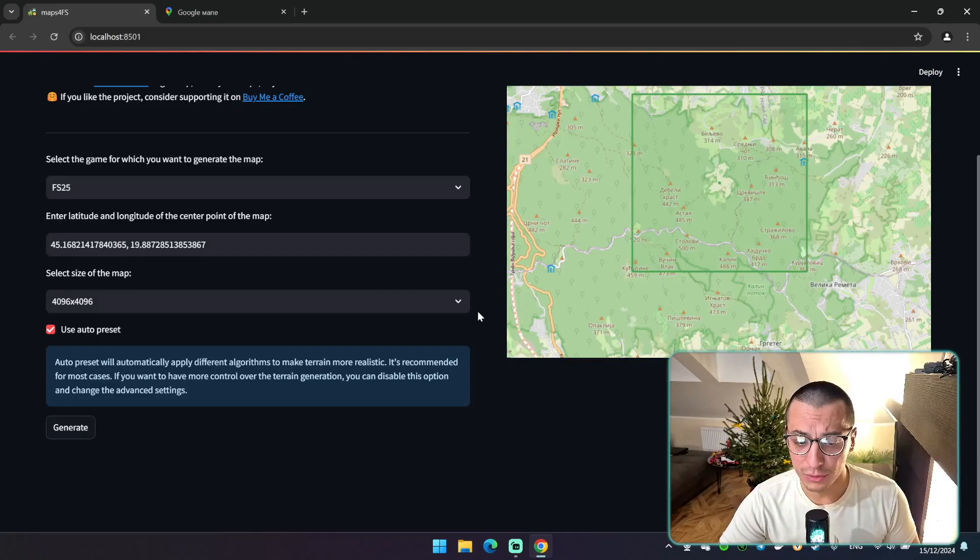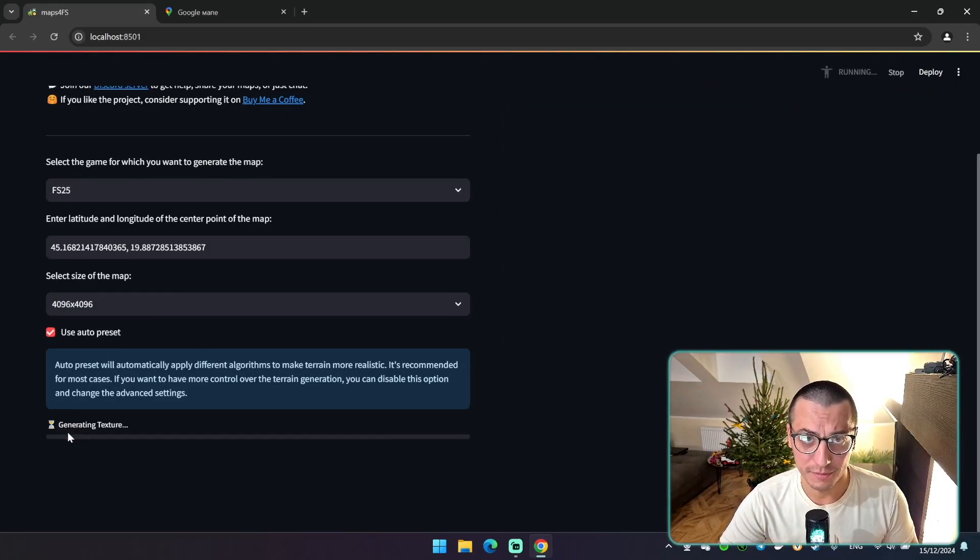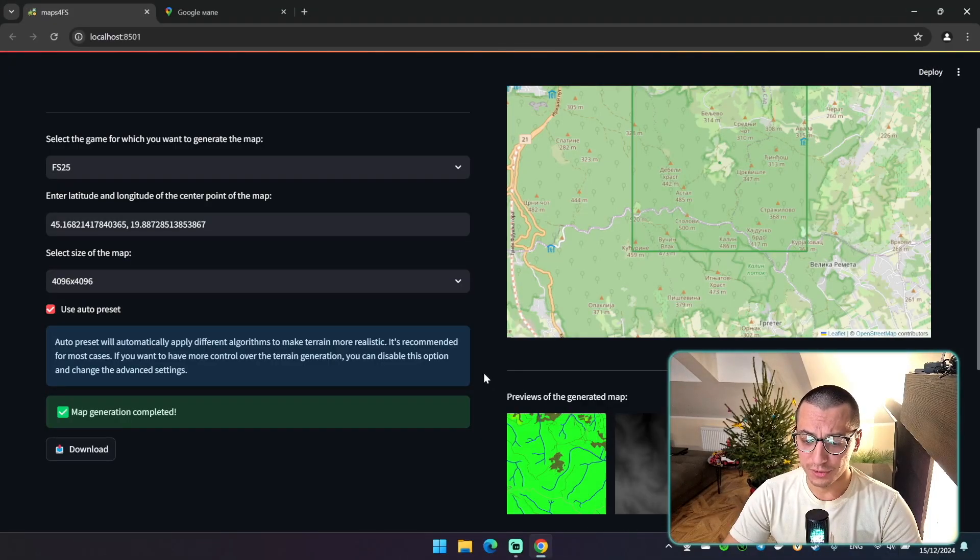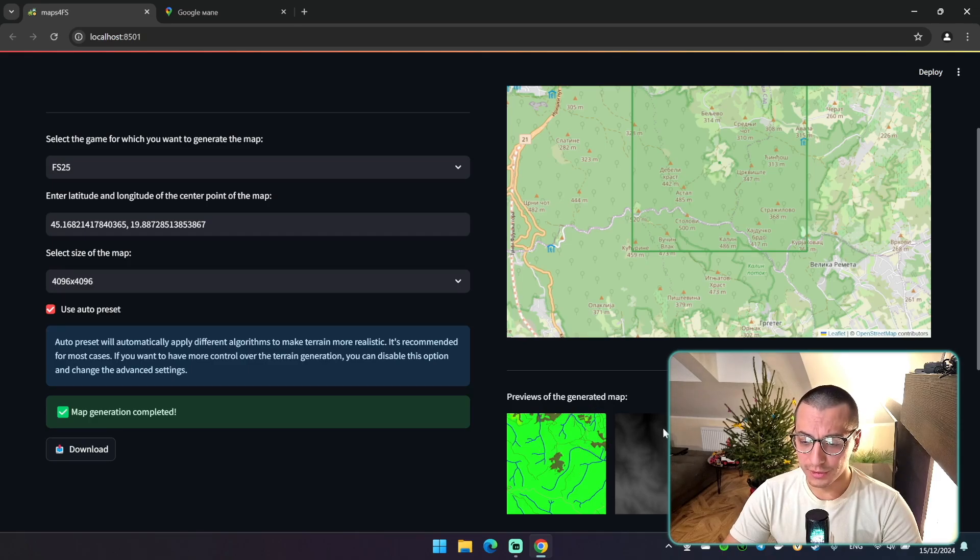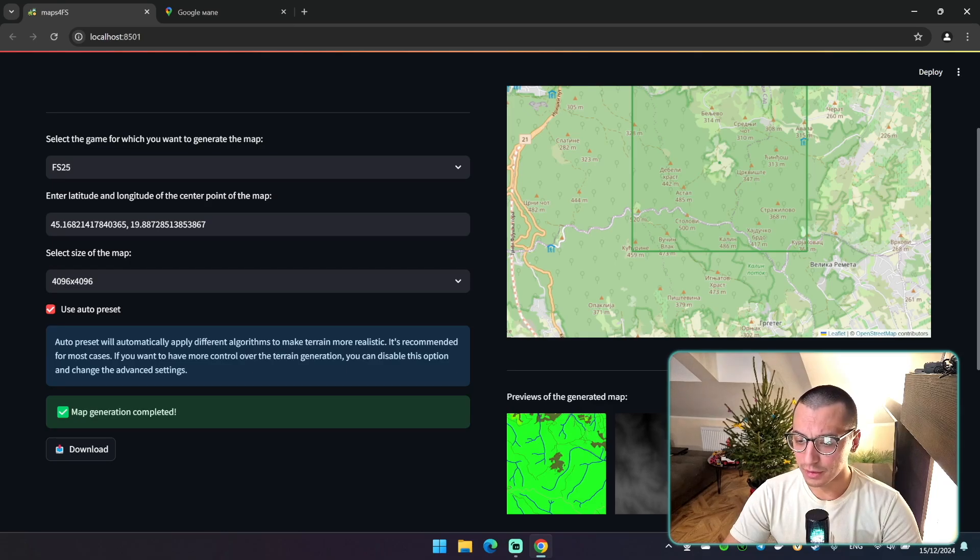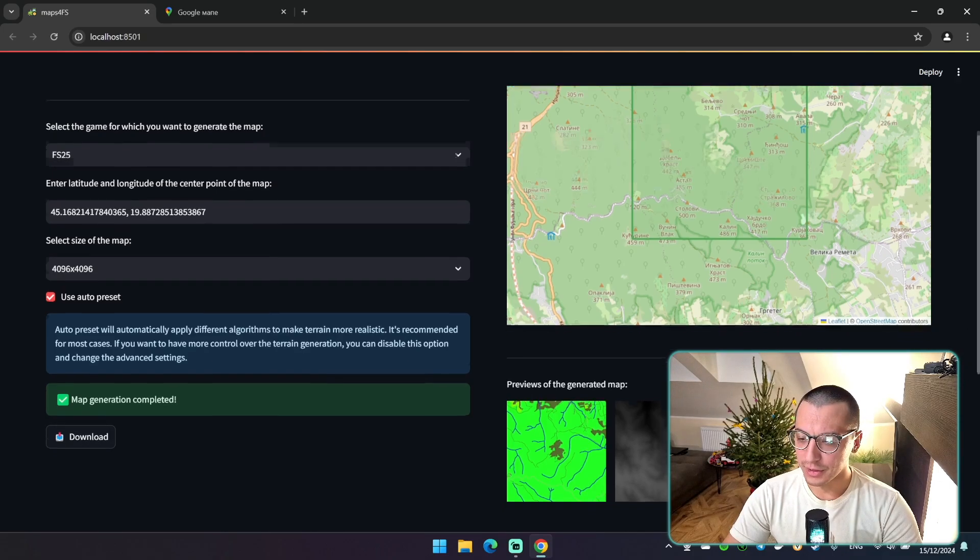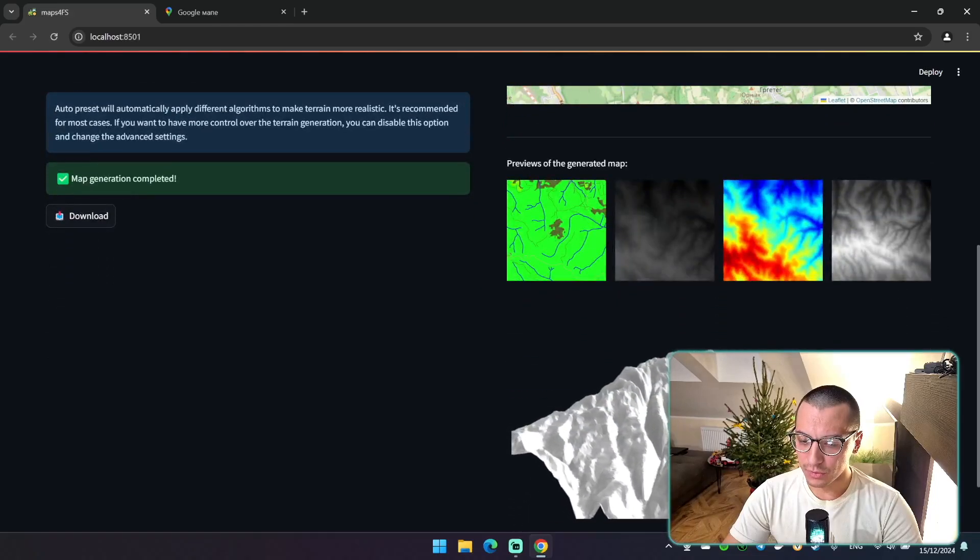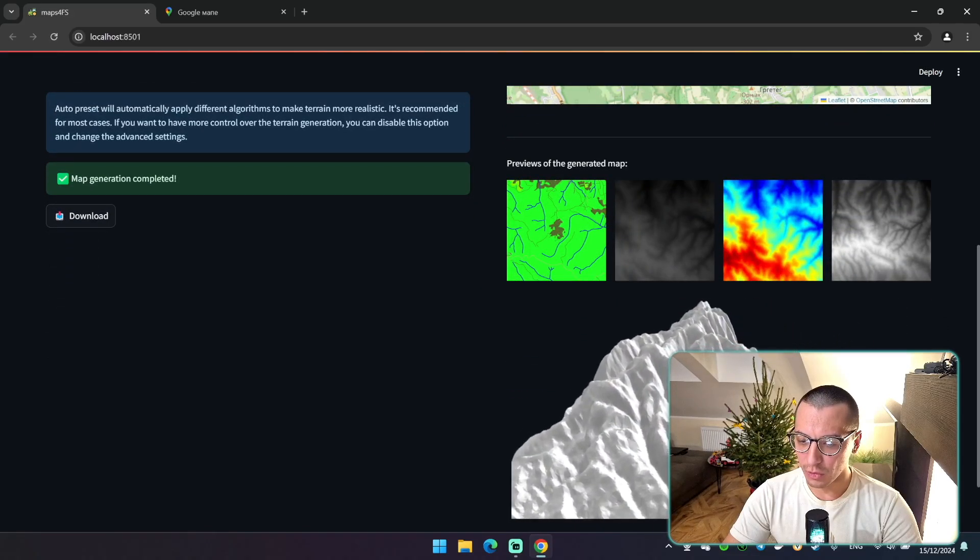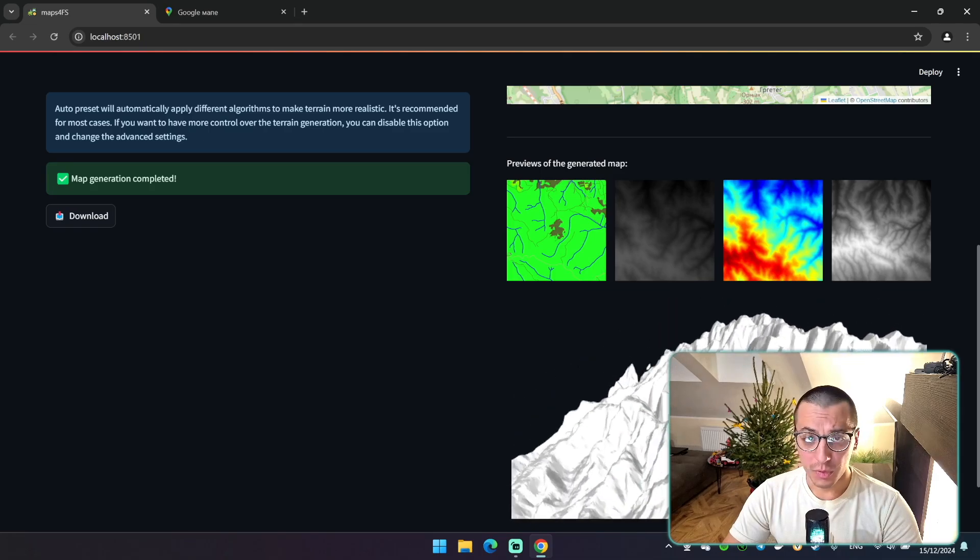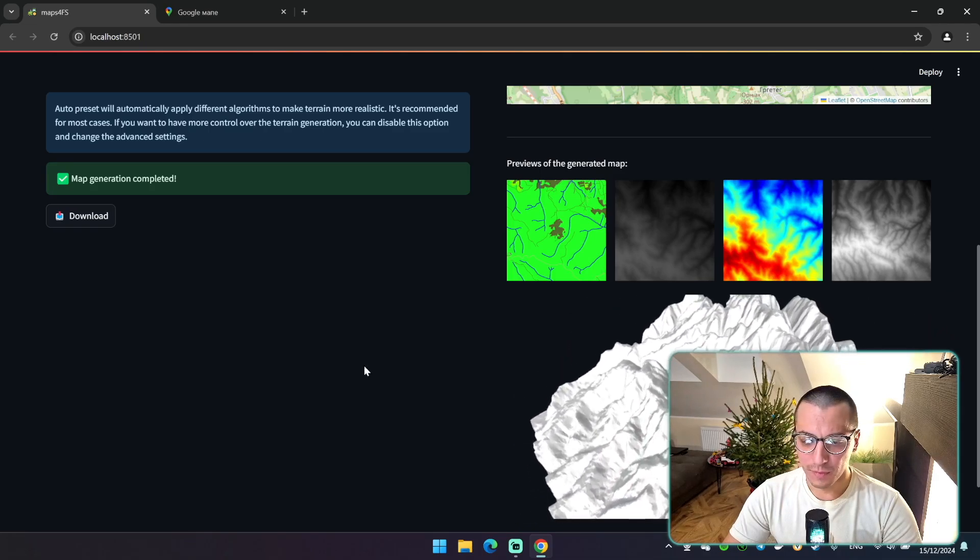And now all I need to do is to click this button and the generation will be started. Once generation is complete you will see some preview images here. So here is some textures that were added to your map. Here is the DEM image. It's just a colored version of DEM image, so you can see where is highs and lows. And this is the DEM image for the background terrain. We will talk about this later. And here is the background terrain itself. So this is the region of our map. We will soon open it in Blender and see what's inside of it.